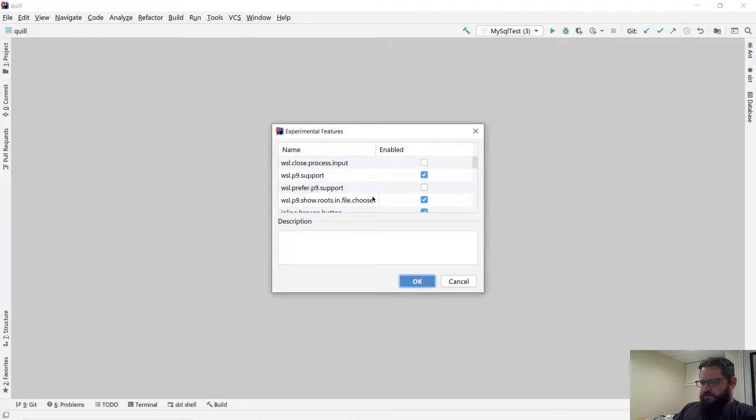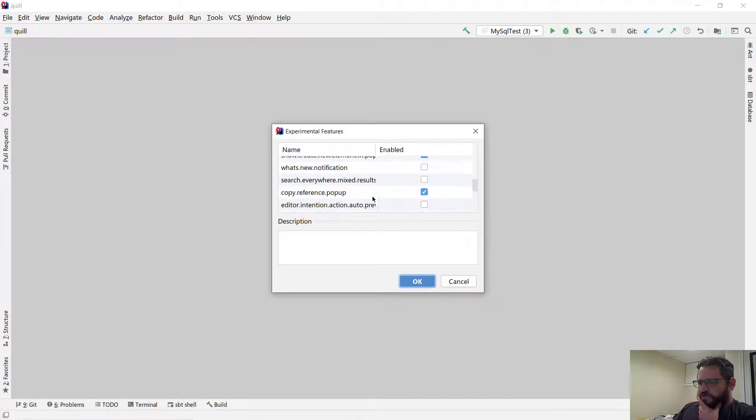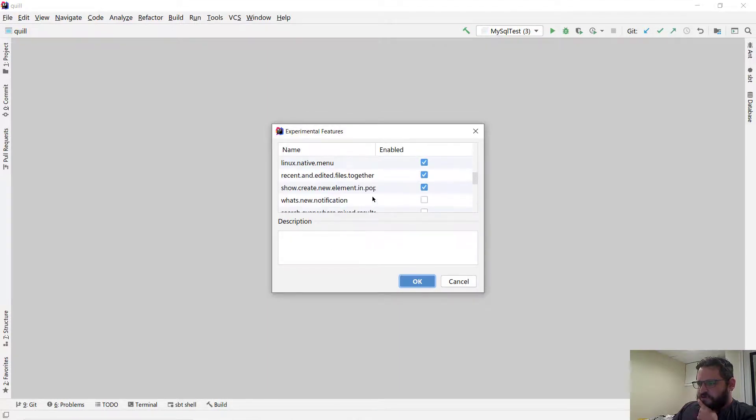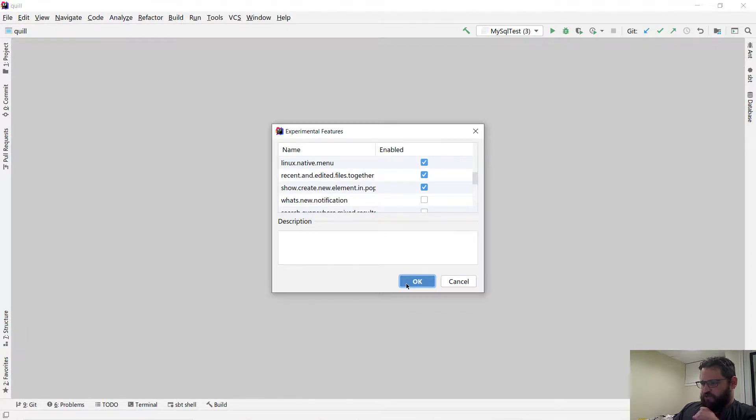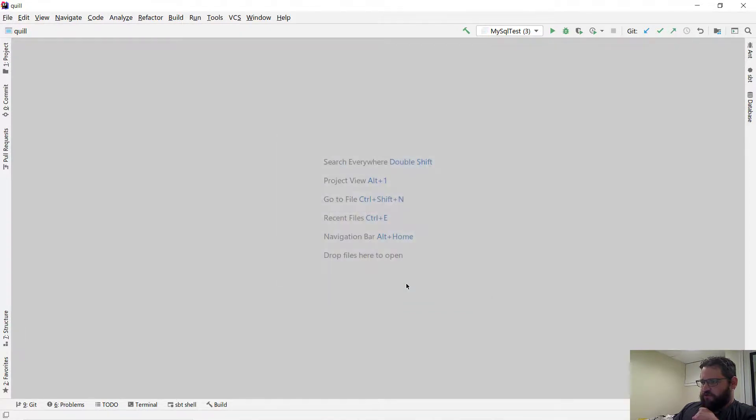Experimental features. Linux native. It's actually enabled.